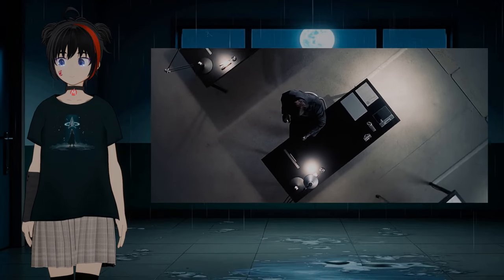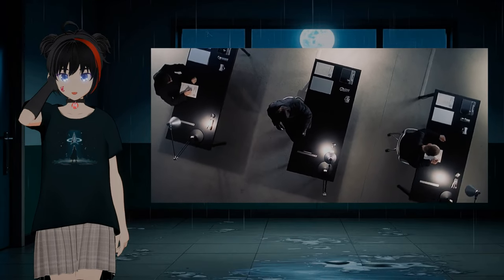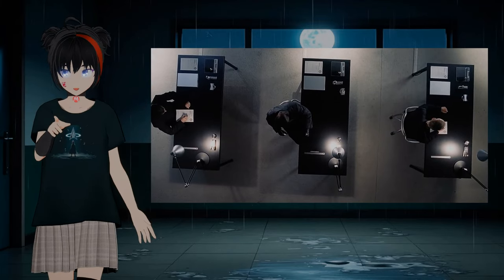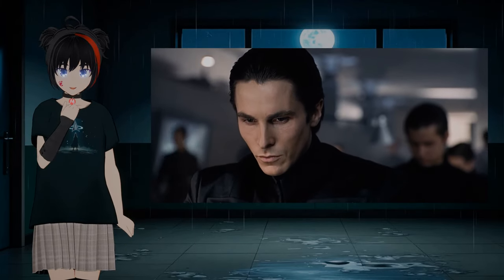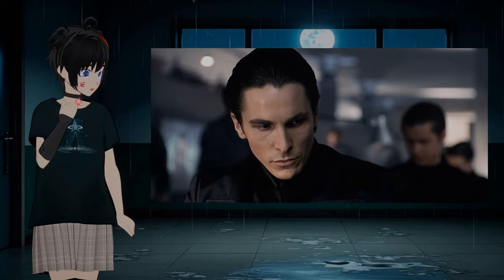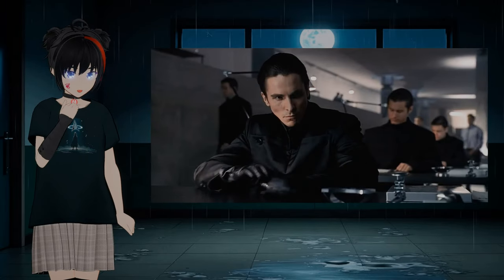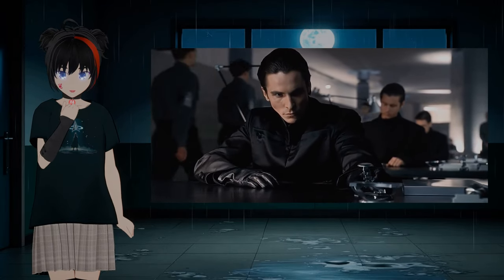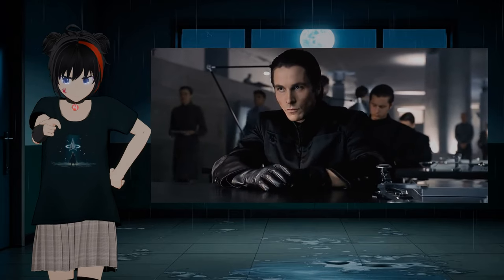There is a scene in the movie that shows all the desks organized in the exact same way — the most efficient way. But Christian Bale has stopped taking the drug, begins to develop feelings back, and he suddenly rearranges the things on his desk, in a less efficient way.